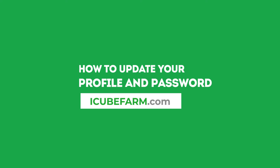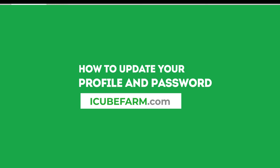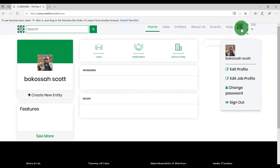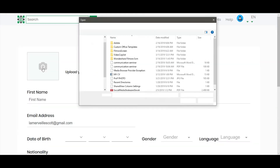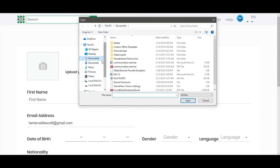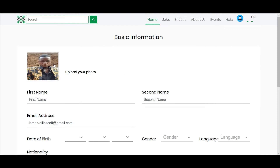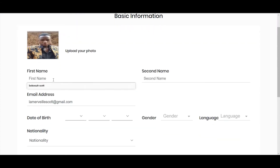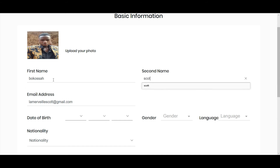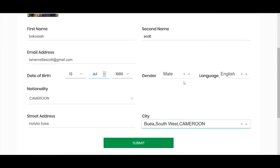As you use the platform, you might need to update your profile and password at any time. To update your profile, click on your user avatar and select Edit Profile. Click on the camera icon to locate your picture, select the picture by clicking on it and click Open to upload your photo. You can now fill the user form by providing basic information about yourself, such as your name, email address, place of birth, nationality, city, and language. Once you are sure the information is complete, click on Submit.